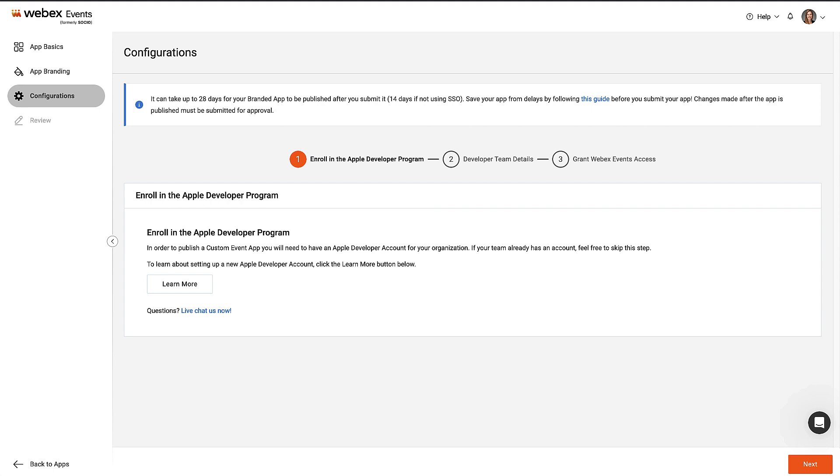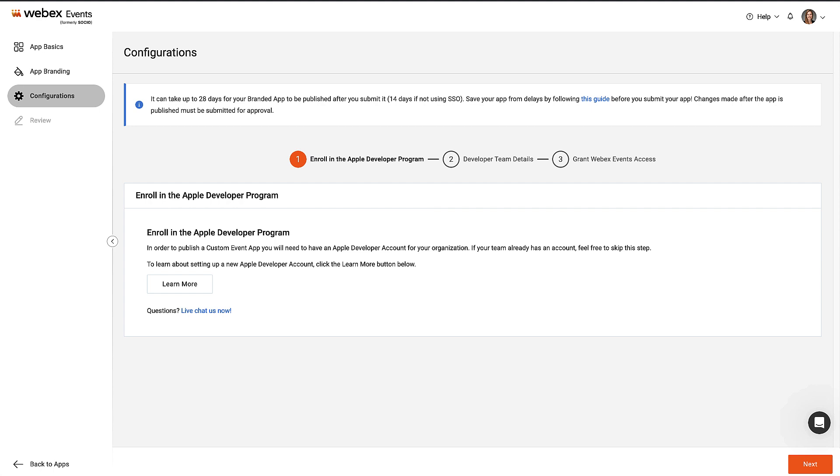The Configurations page includes instructions around setting up an organization's Apple developer account. It usually takes anywhere from one to four weeks, and sometimes longer, to get this set up if you don't already have one. We build the Android app as well. Only Apple requires that each organization set this up now. In this example, the Apple developer account is ready, so click Next.